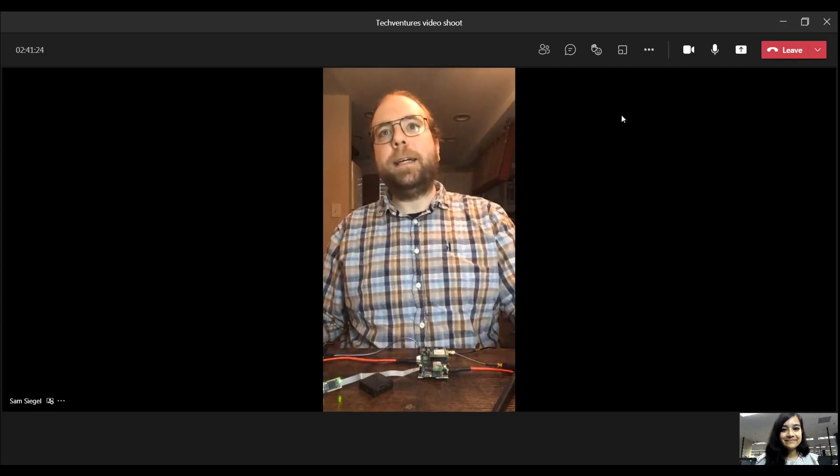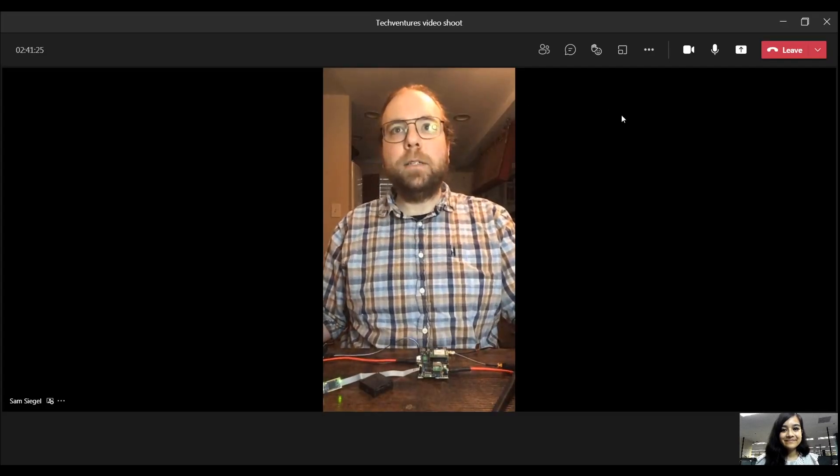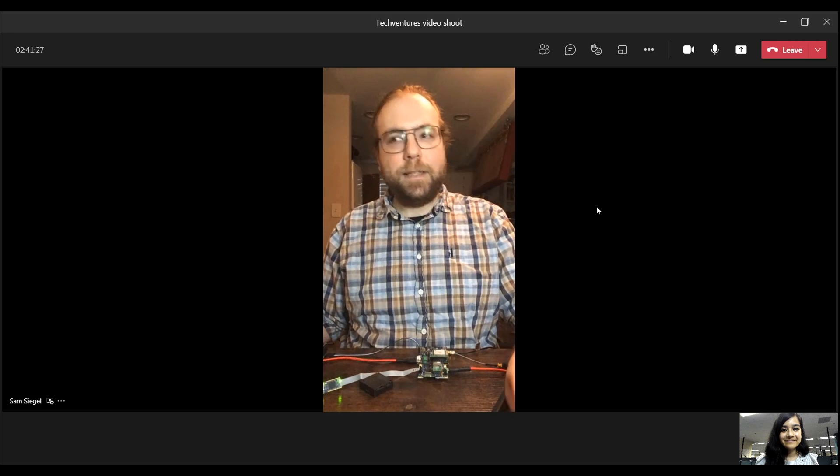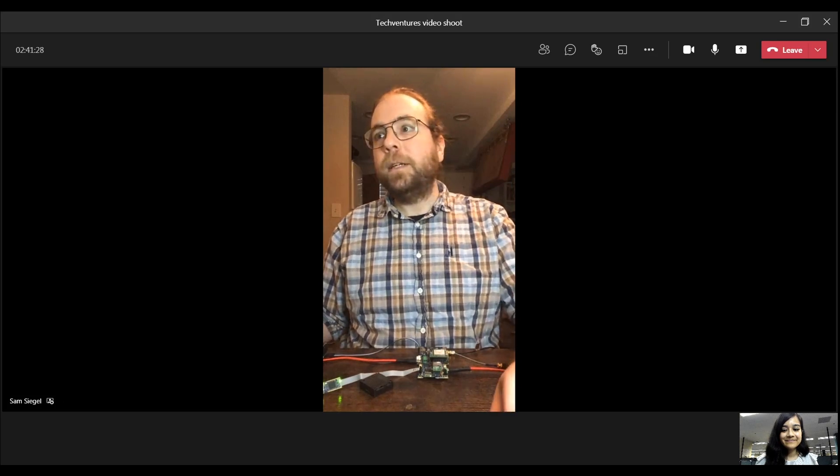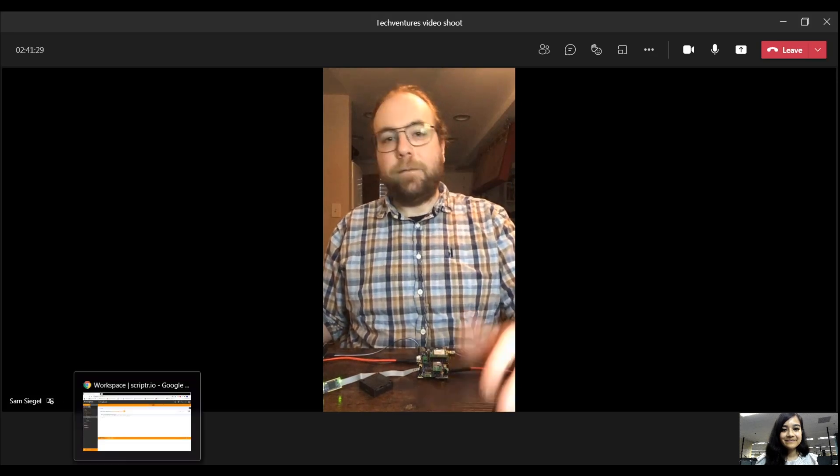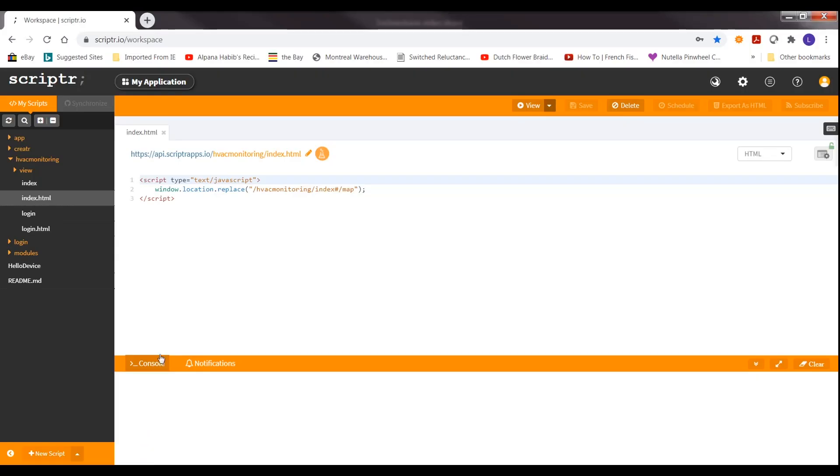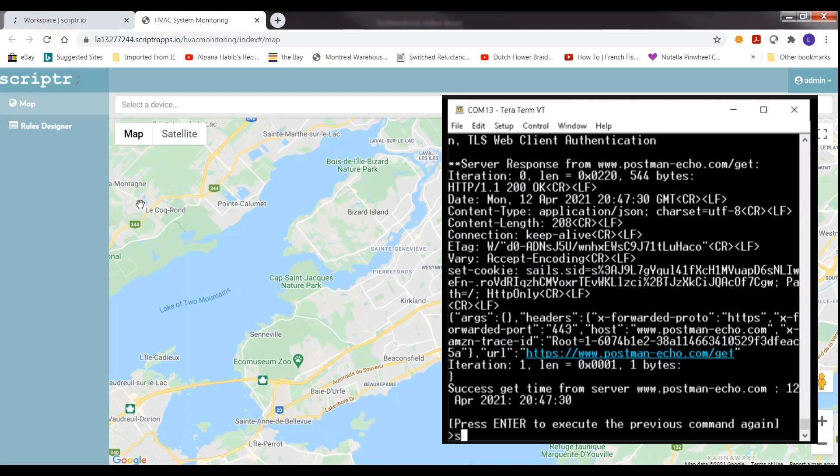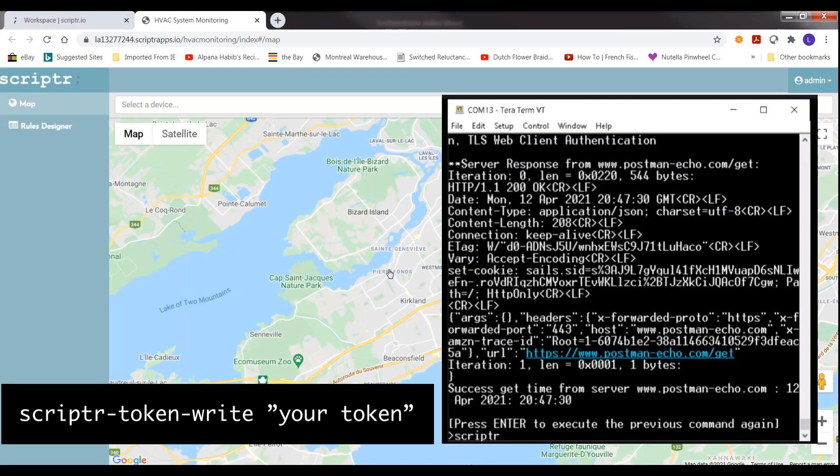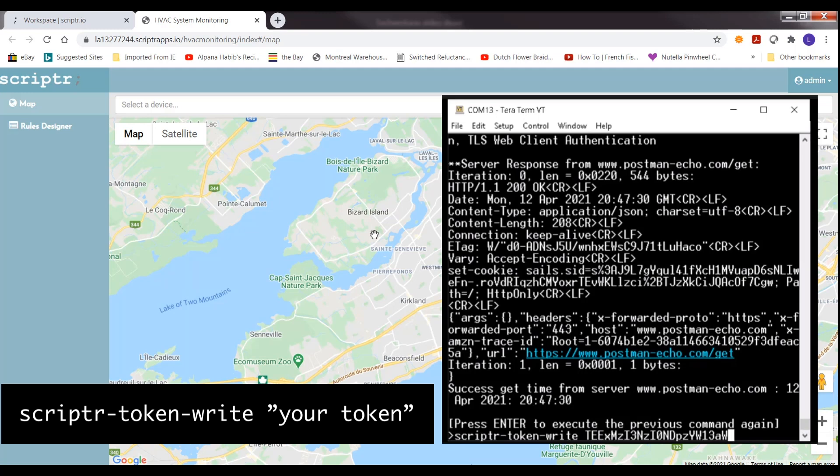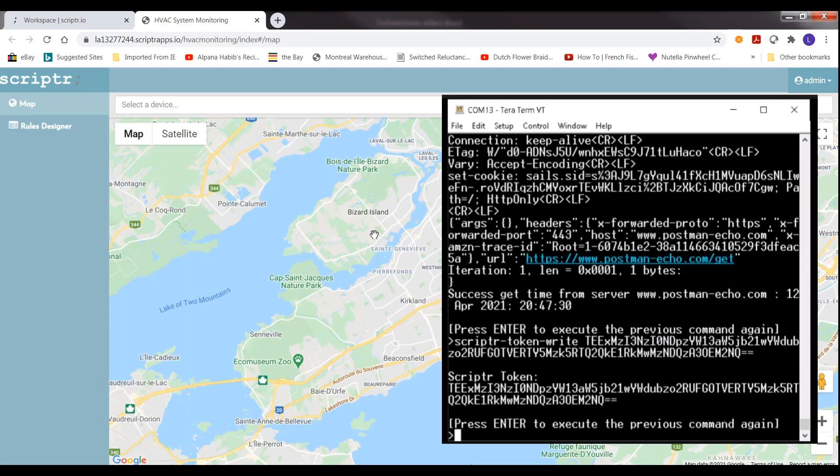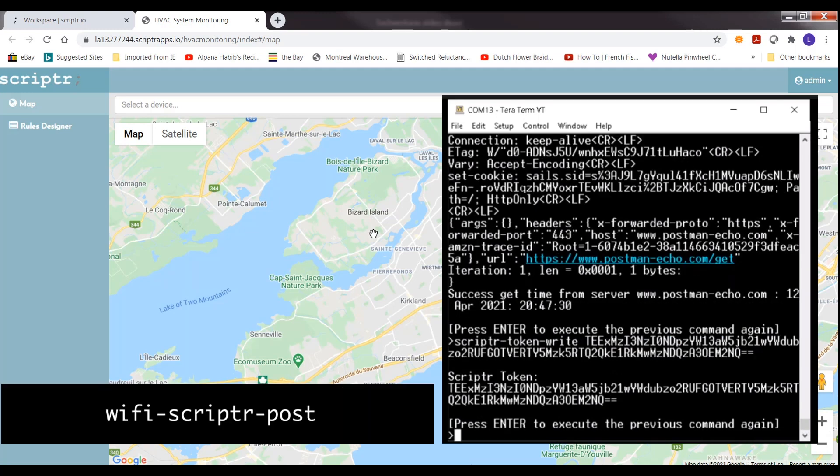Okay. Yeah. So I got the token. I've already got my device connected to Scripter. I followed your Tech Venture video one to do that. And then just the step where we do Scripter token right. I think I just enter the token you shared. Correct. And then the Wi-Fi Scripter post should show up on your dashboard.